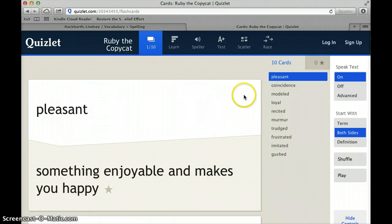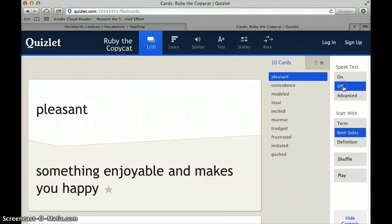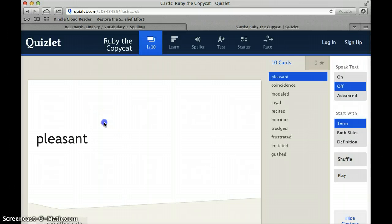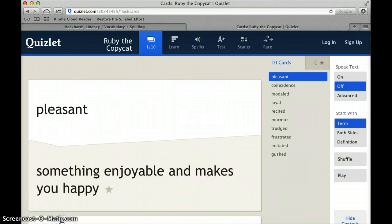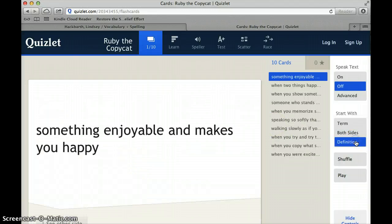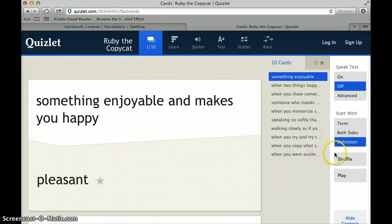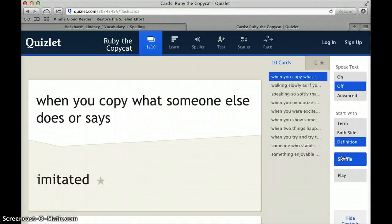You can change a couple of things about this. You can turn the talk off. You can start with the word and then click to see the other side to see what the definition is, or you can have just the definition and then guess the word. You can shuffle the words around, and this way you can get to know the words — not memorizing them in order, but more so learning the words.